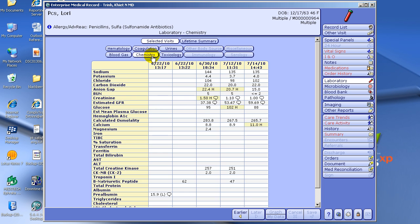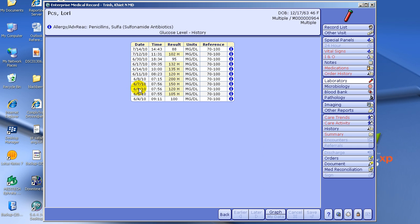Another interesting feature is, for example, under Chemistry, if I'm worried about this patient's blood sugars only — her glucose only — I can click the word glucose and it will bring up only her glucose results.